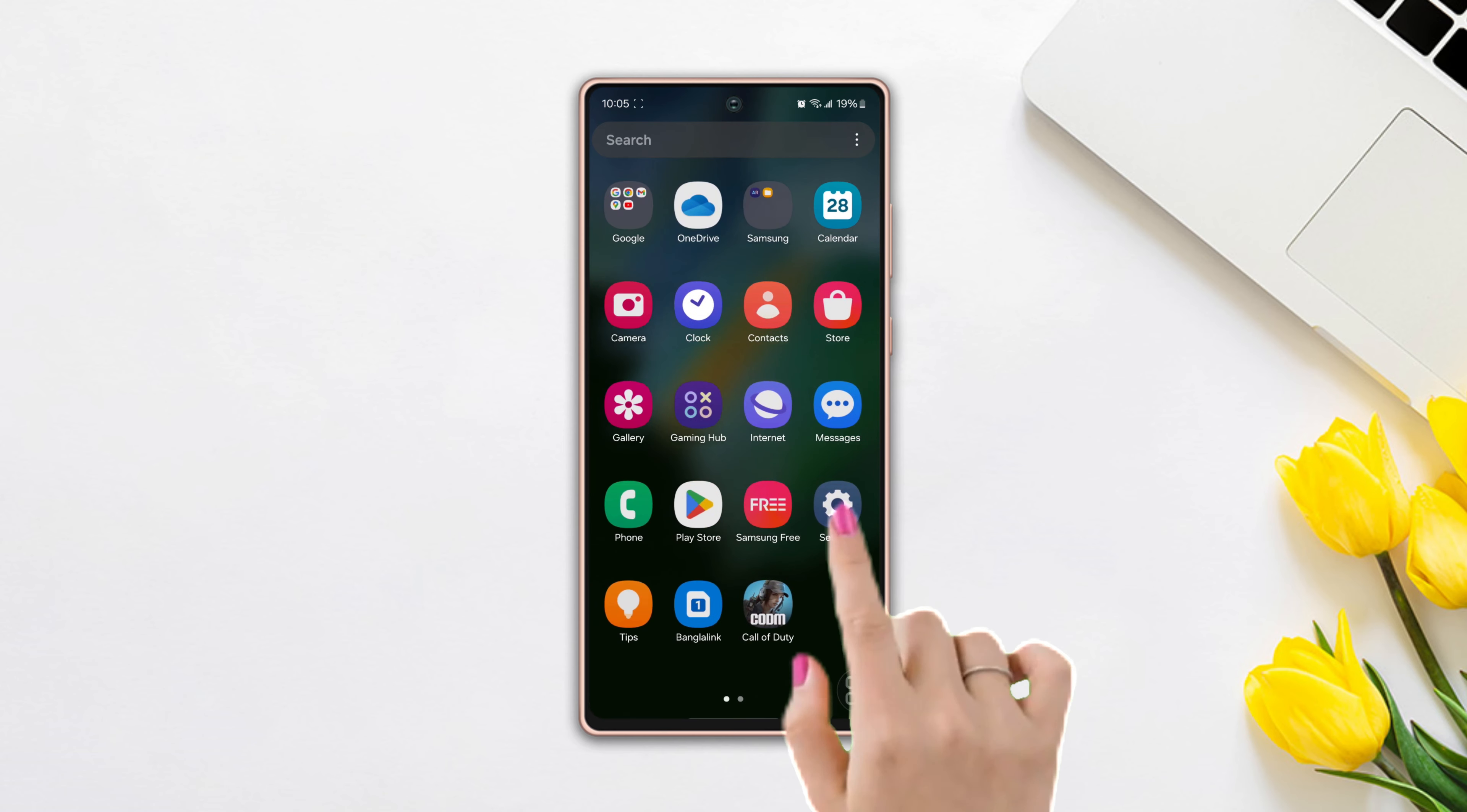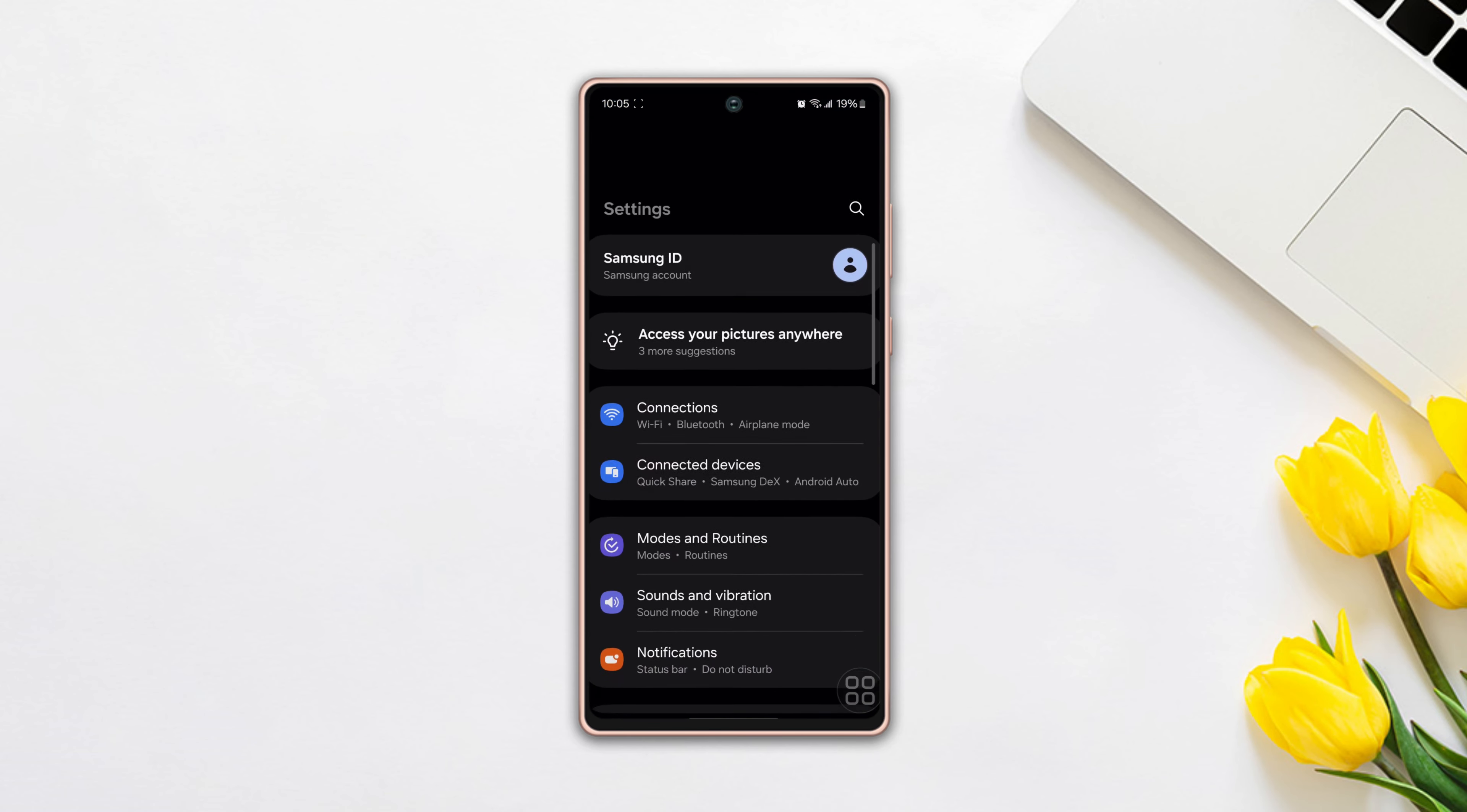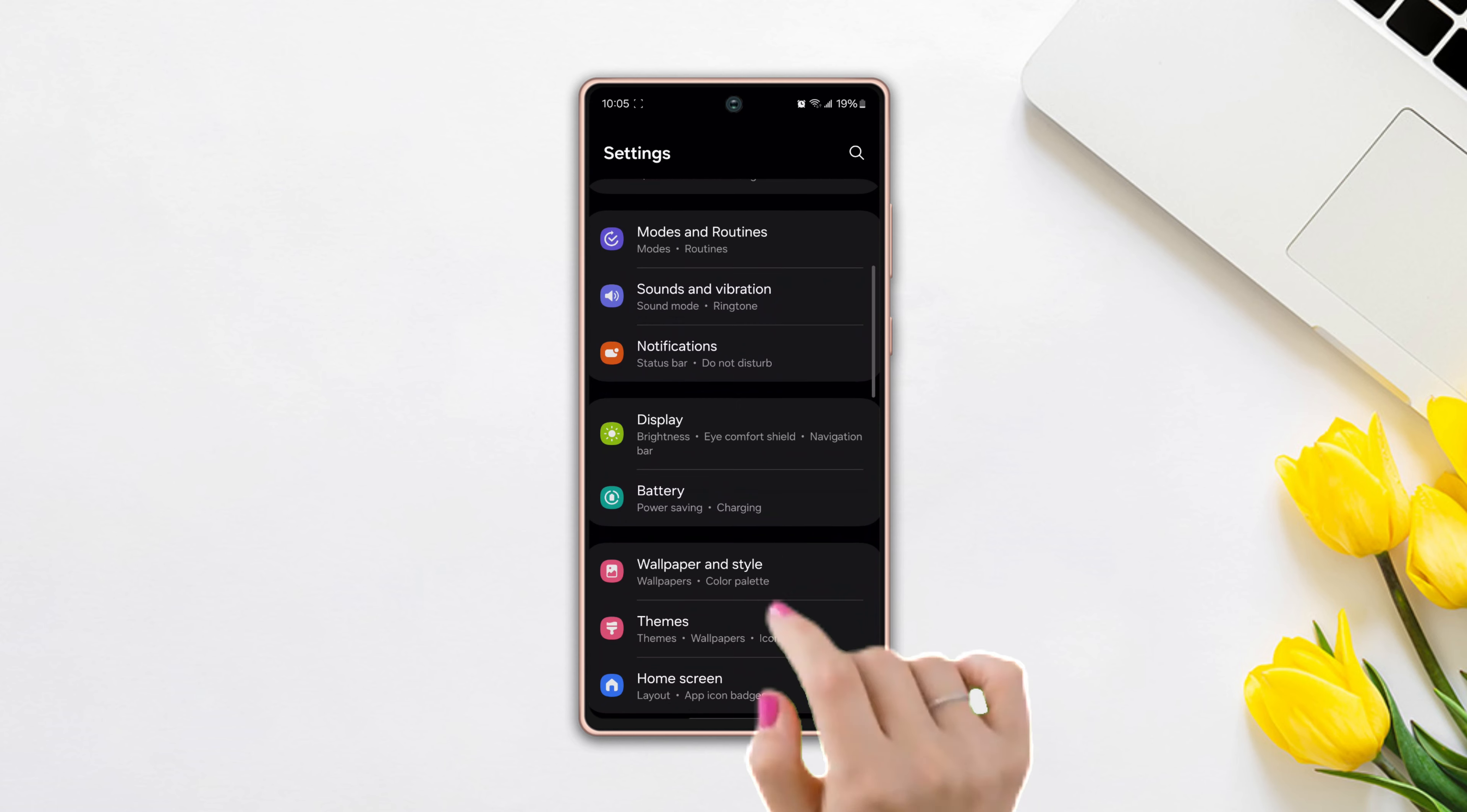First, open up the settings, then scroll down a little bit. After that, tap on display.